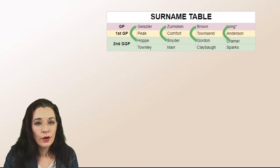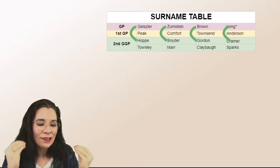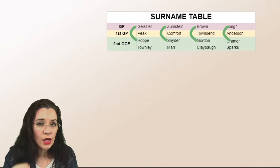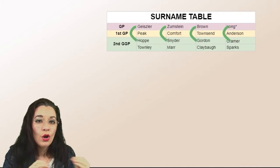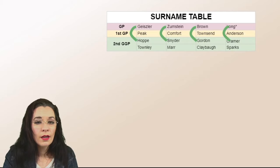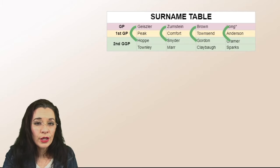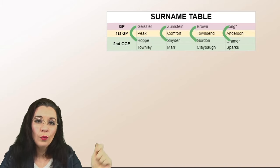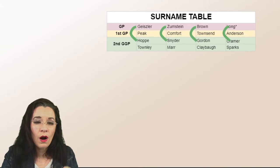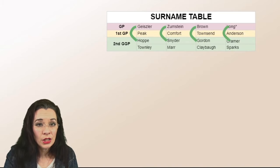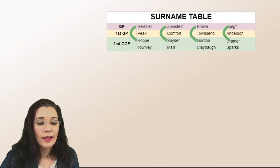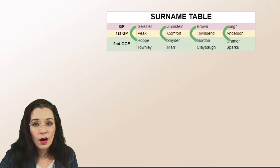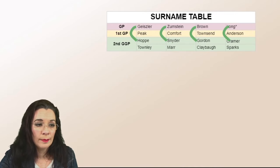But in this new version, I can always know who married whom based on where people are in the generations and where they are in the columns.